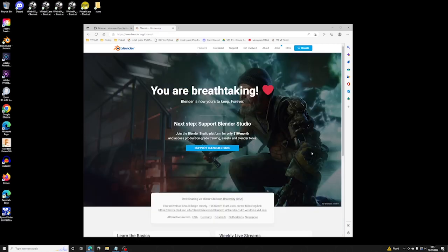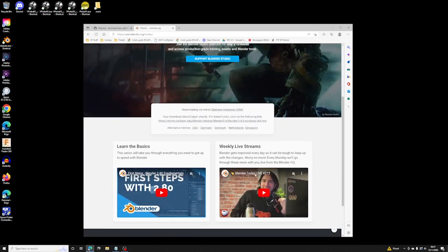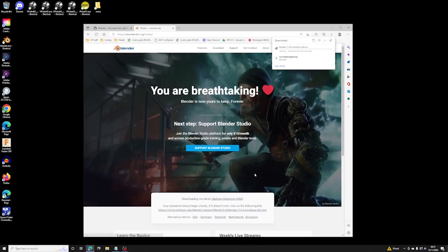So go to Blender.org. They make it pretty easy to download and install, so we'll zip through this part.